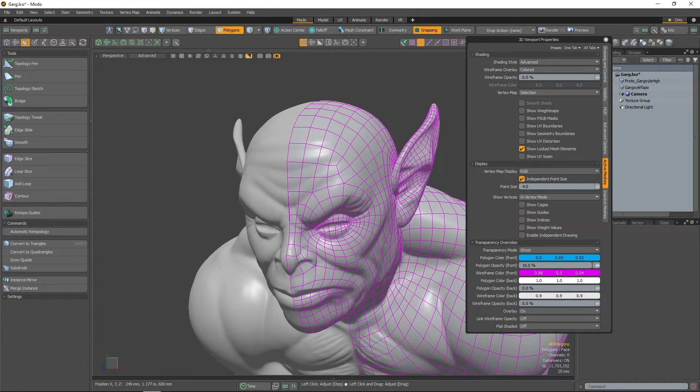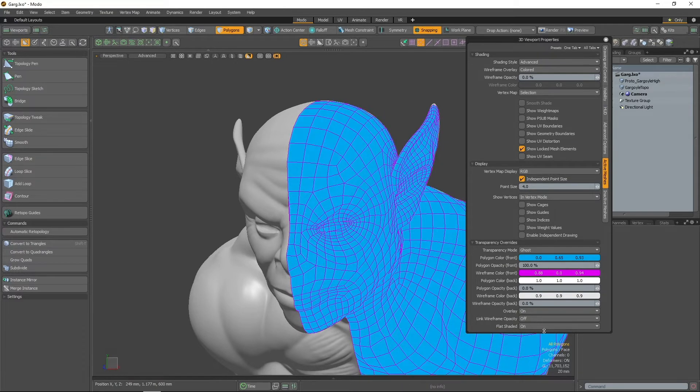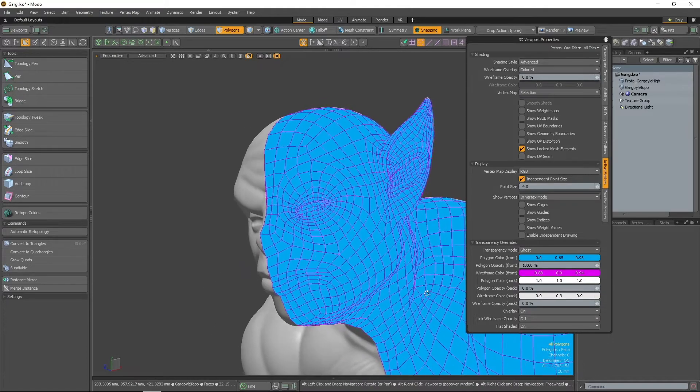The flat shaded option will remove any shading from assigned materials when enabled. This setting can help you to better visualize the shape and surface of your model during retopology.